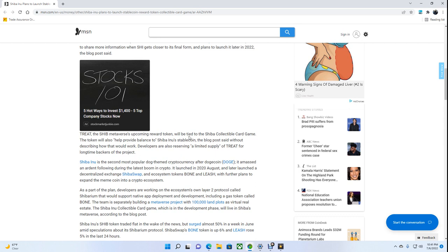Shiba Inu is the second most popular dog-themed cryptocurrency after Dogecoin. It amassed an ardent following during the latest boom in crypto. It launched in August 2020 and later launched Decentralized Exchange ShibaSwap and Ecosystem tokens Bone and Leash, with further plans to expand the meme coin into a crypto ecosystem.